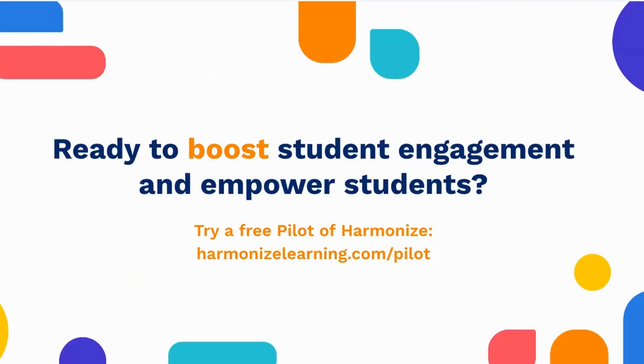If you're ready to boost student engagement and empower students to reach their full learning potential, we'd like to invite your institution to try Harmonize free. Just go to HarmonizeLearning.com slash pilot to learn more and sign up. Thanks for listening.